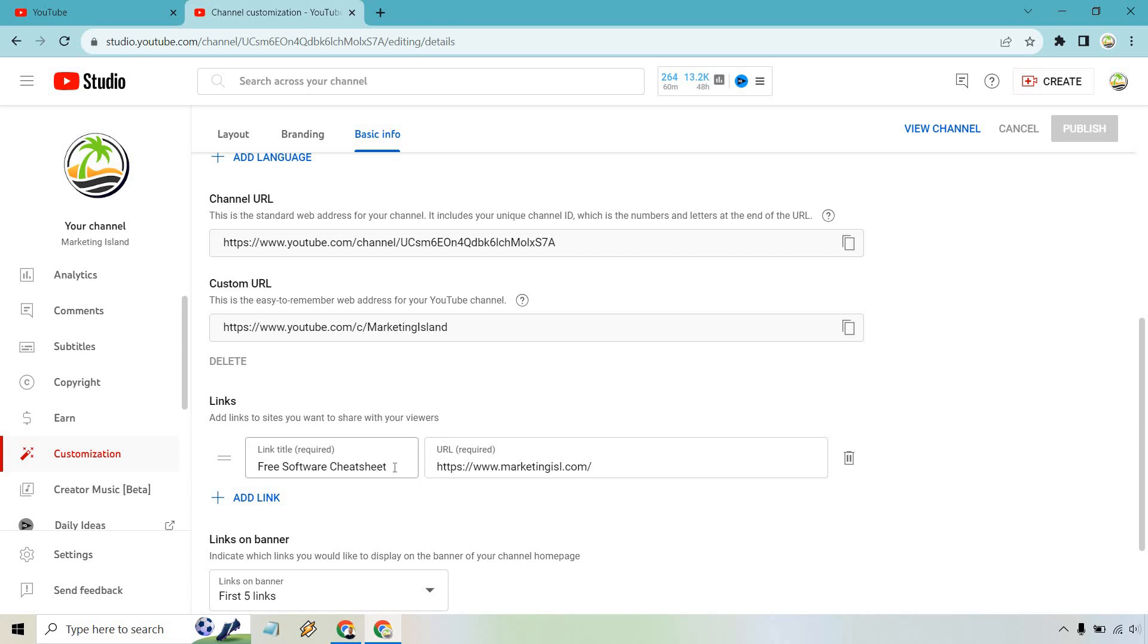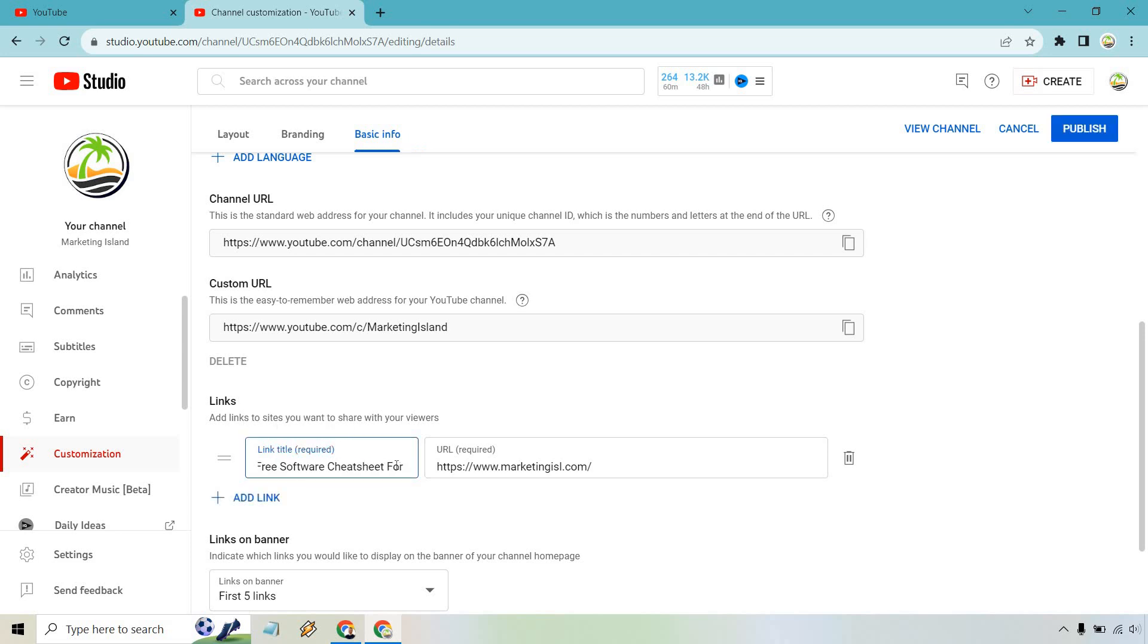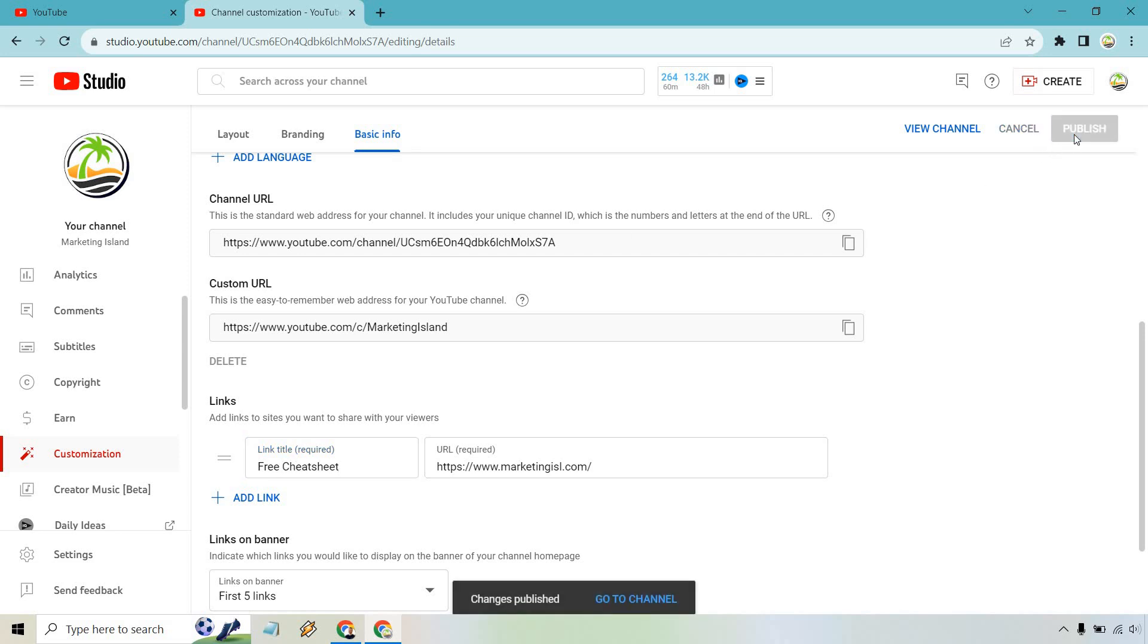I already have one here. For example, let's say I want to just change this up. Say for you, whatever it's going to be. Try a shorter link. How about this? Free. I just want to change it up a little just so you can see how it changes and where it goes. Let's just say free cheat sheet. I'm going to hit publish when we are done.